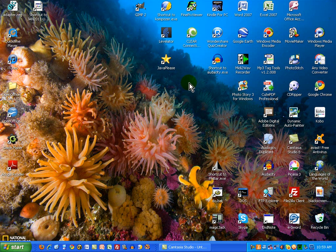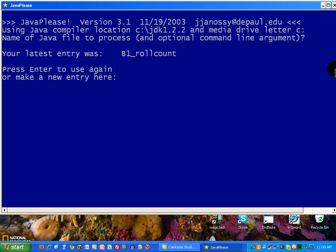What you're seeing here is a very simple, almost command-line driven environment. What it's asking for right now is the name of a program that you want to compile. This is a program named B1RollCount. It's actually in the second chapter of the Java Please workbook. I'll be happy to supply that code to anybody who wants to see it, but I don't want to overwhelm anybody just in this demonstration.